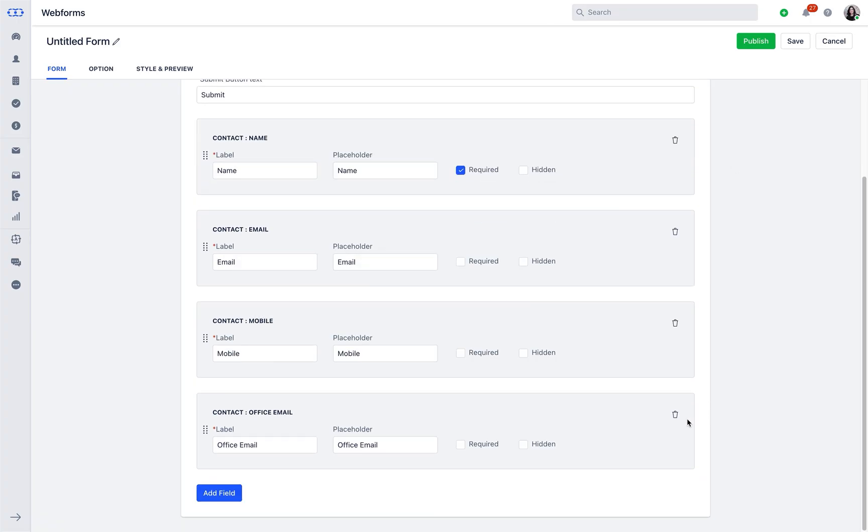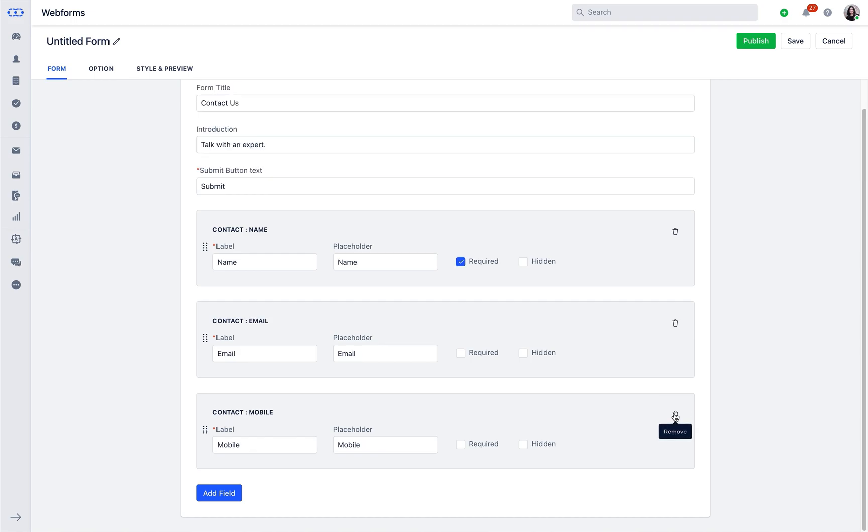You can also delete any of the extra form fields in case if you do not want them by simply clicking on the delete icon.